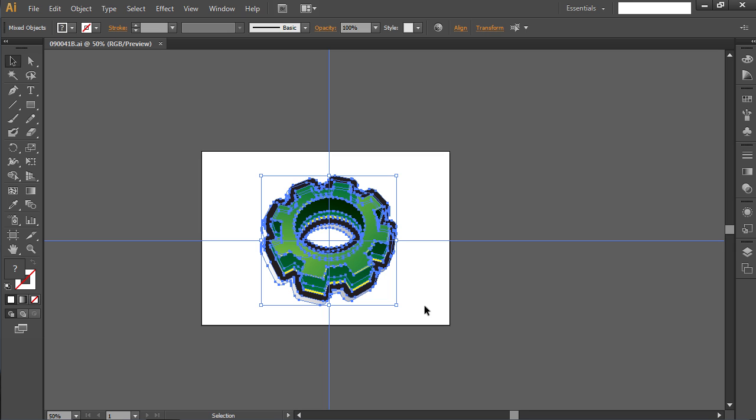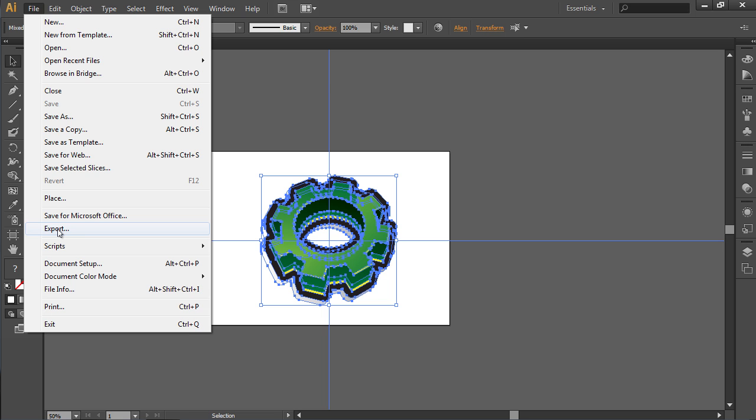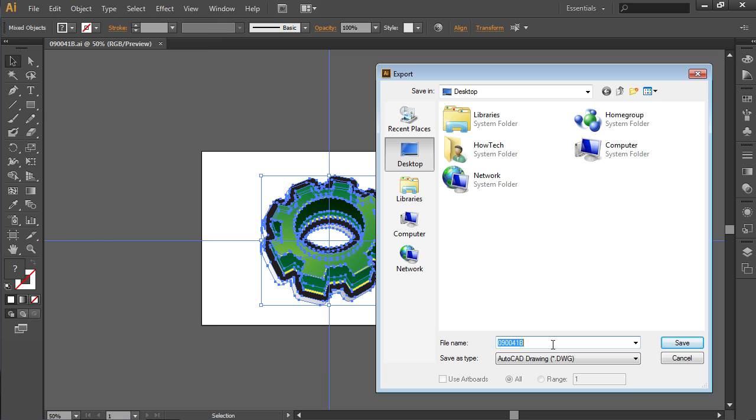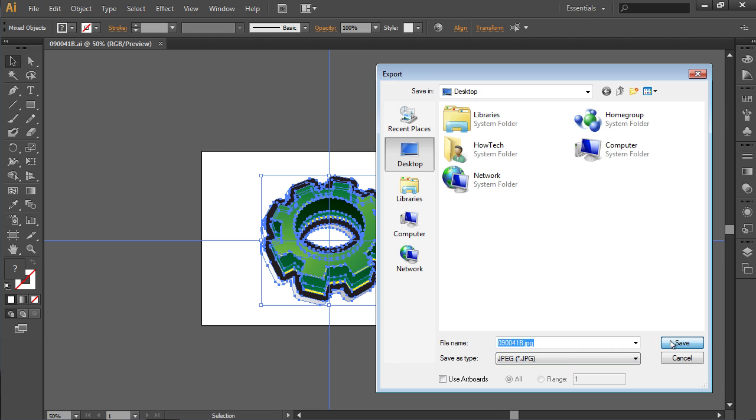Go to the File menu and choose the Export option from the drop-down menu. In the appeared window, select the JPEG file format from the Save As Type menu. Then press the Save button.